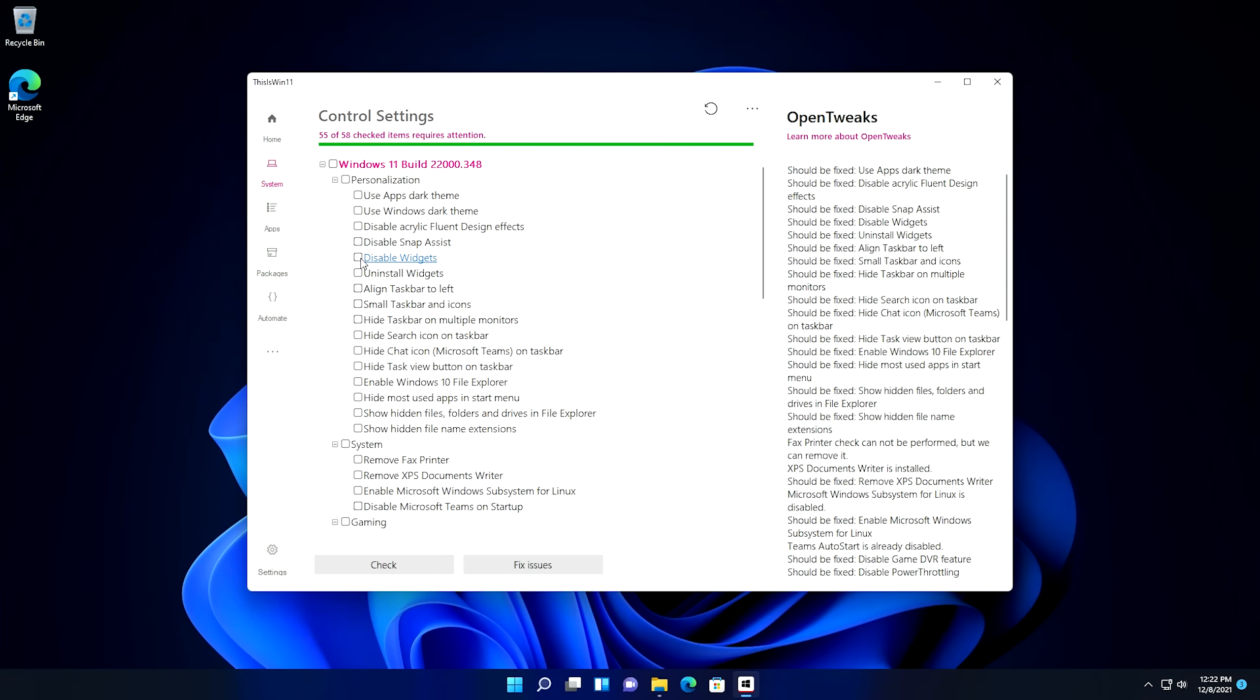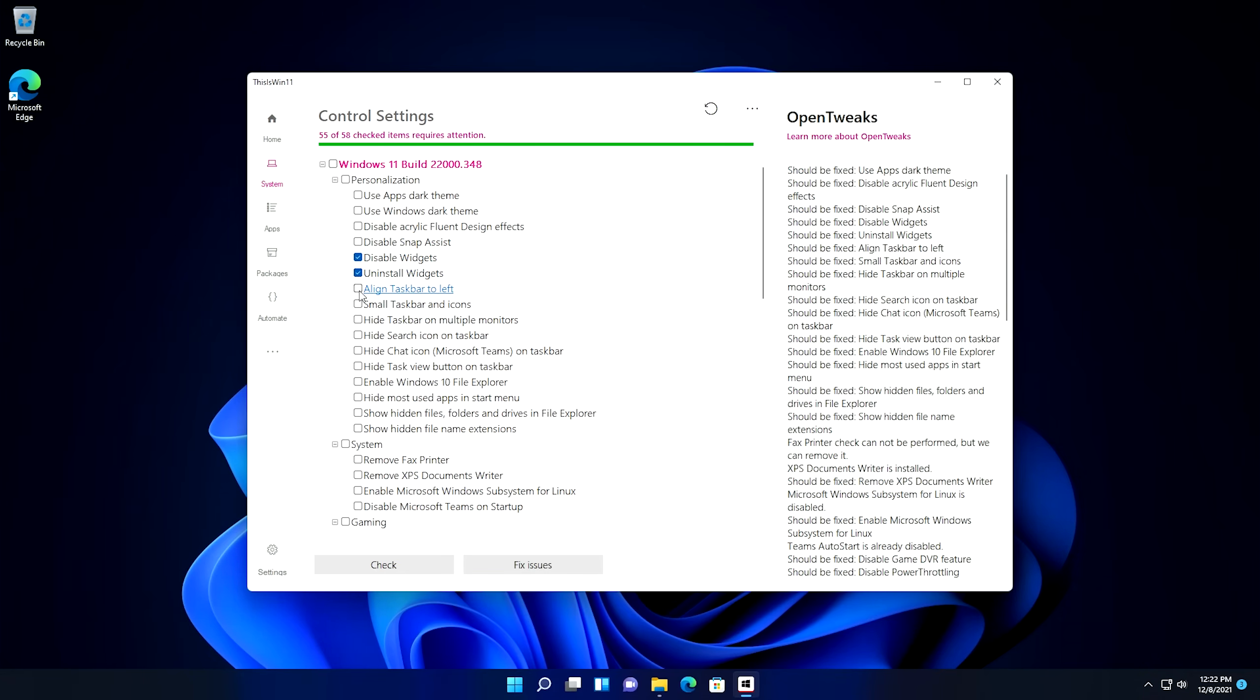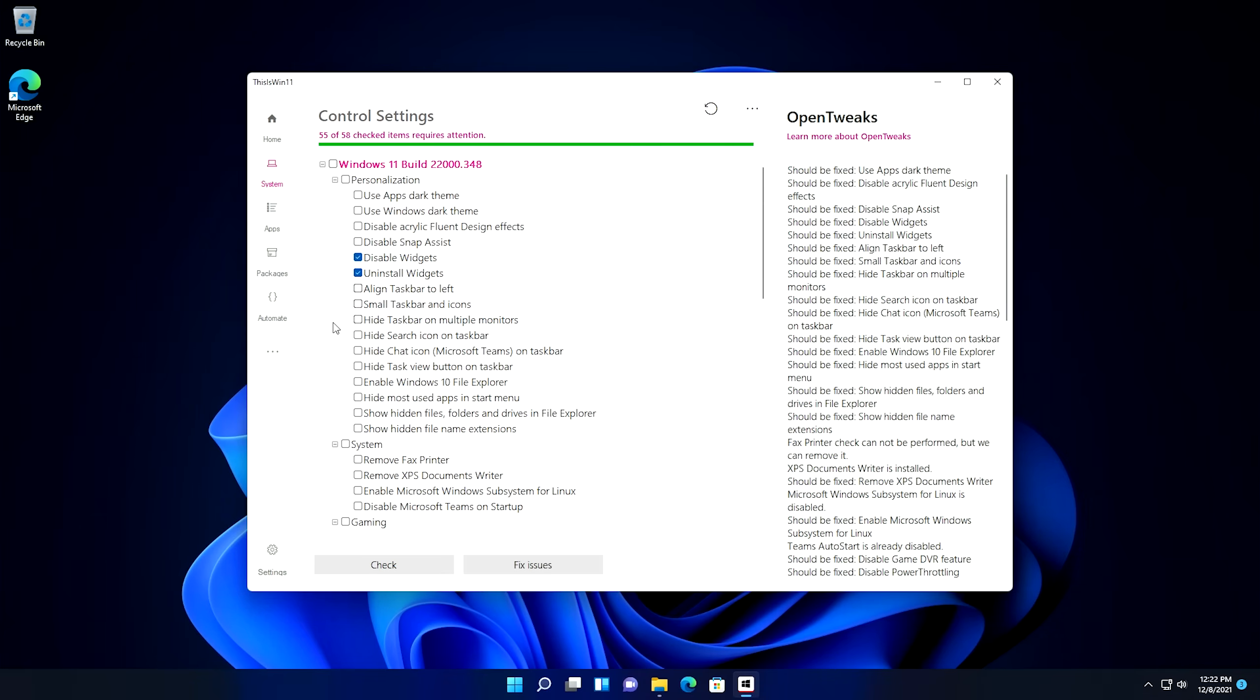Like for instance, we can disable the widgets and uninstall widgets. What I have found that actually helps best in this situation is to come up to the top and uncheck this. It'll uncheck all the boxes and then you can just choose the stuff that you want. So what I'm going to do is I'm going to disable widgets, I'm going to uninstall widgets, and we can change the taskbar alignment if we want. I'm not going to do that in this one. I'm going to leave the taskbar alignment in the middle because I'm starting to get used to it.